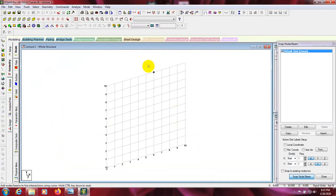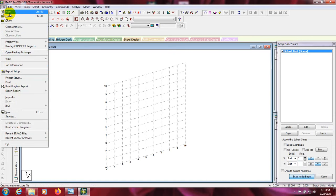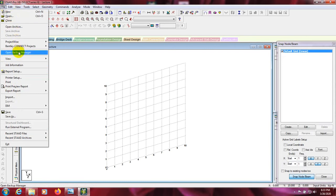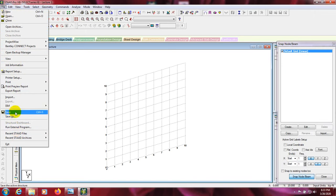Here you can see we have the Snap Node and Beam window, which is known as the Snap Node and Beam window. Here is our toolbar. From here you can open a new work, open your previous work, save your work, and import files if you have any file in another format.